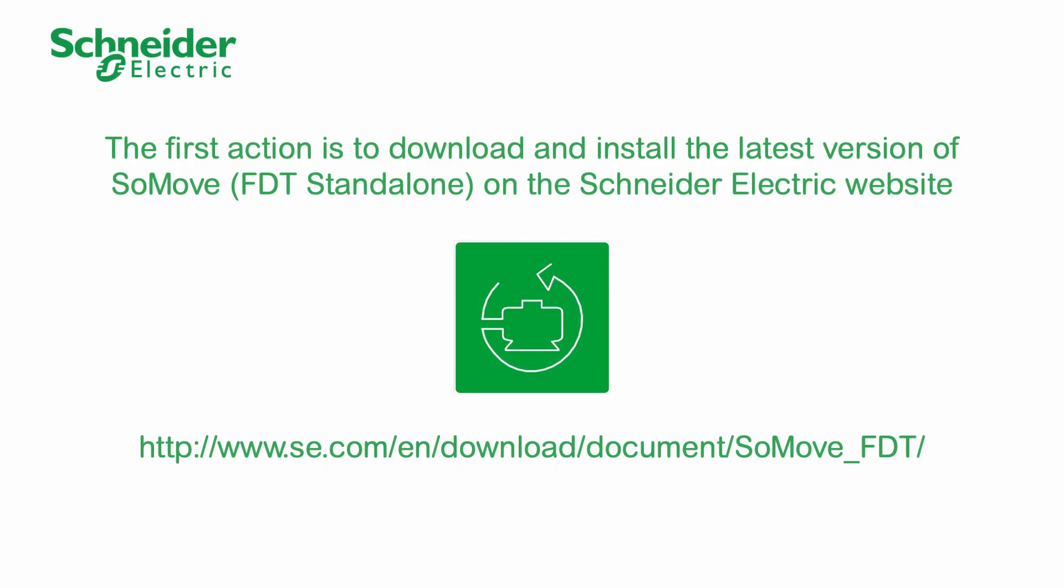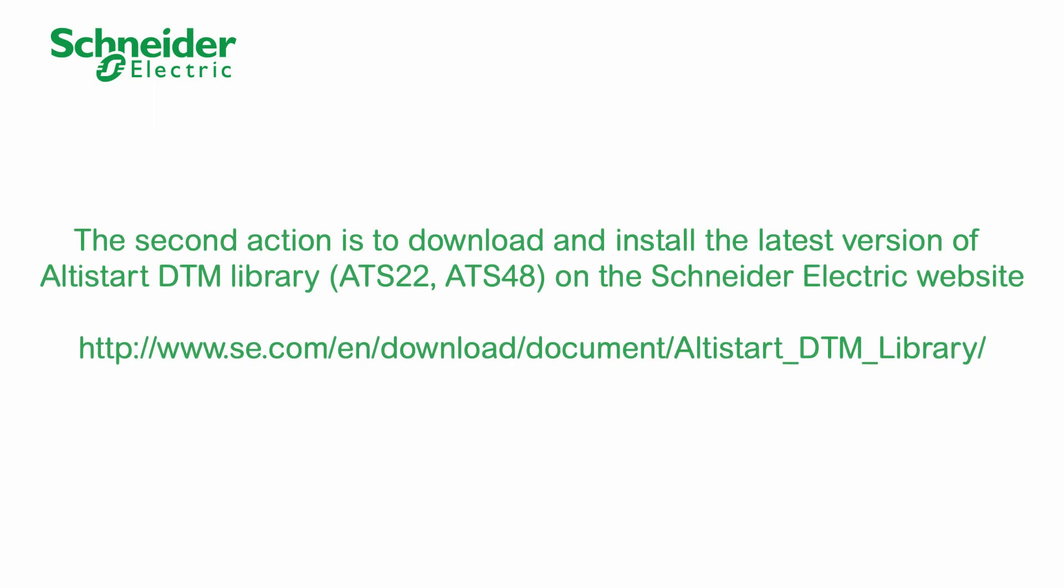The first action is to download and install the latest version of SoMove on the Schneider Electric website. The second action is to download and install the latest version of Altistart DTM library on the Schneider Electric website.